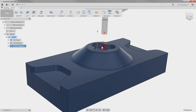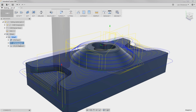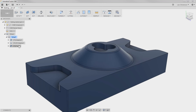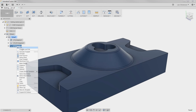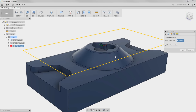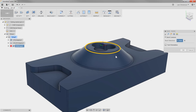I want to get back to that Facing operation we had in the beginning. Now that we have removed all this material, one could argue that the Facing operation really only needs to establish a smaller surface. At any point, we can take an operation and drag and drop it down in the order. So now our Facing operation is the last operation, and we can right-click, hit Edit, and go to the Geometry tab to select an edge and confine it within that area.